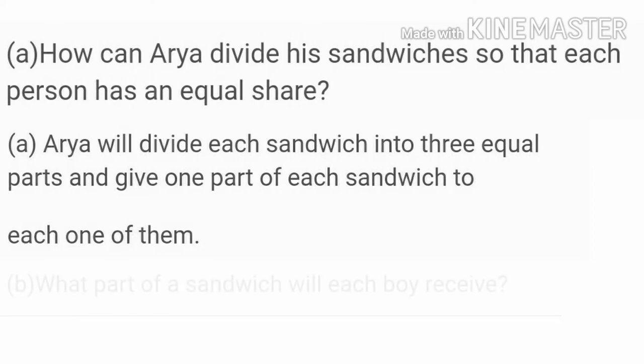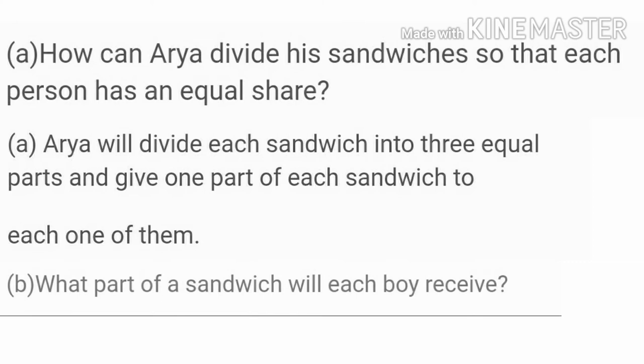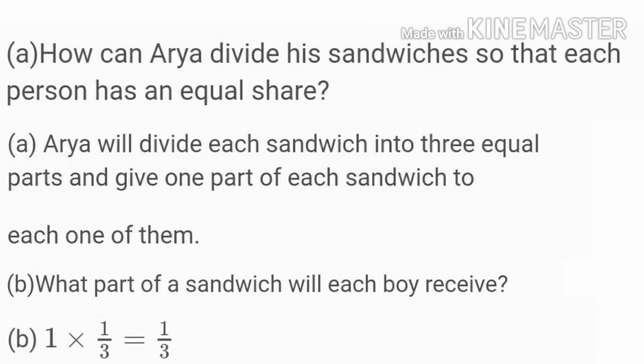Part B: what part of a sandwich will each boy receive? Here the question asks for a fraction. Each student is getting one part out of 3. So in fraction, we write 1 upon 3 — meaning 1 by 3 part of a sandwich will each boy receive.